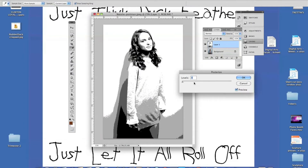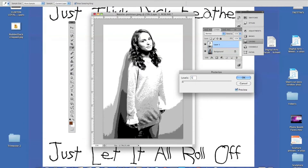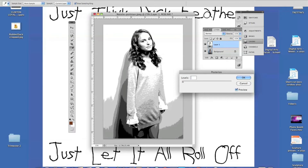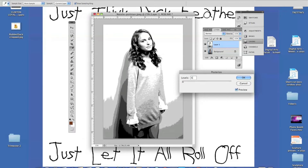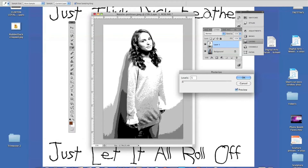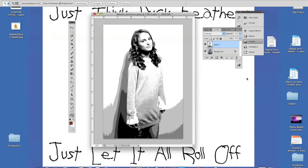My posterize — I can change it to maybe a 5 or a 6, or down to 3. That's a little too little. I think I like 5 just fine, so I'll leave it at 5 and I'm going to hit OK.